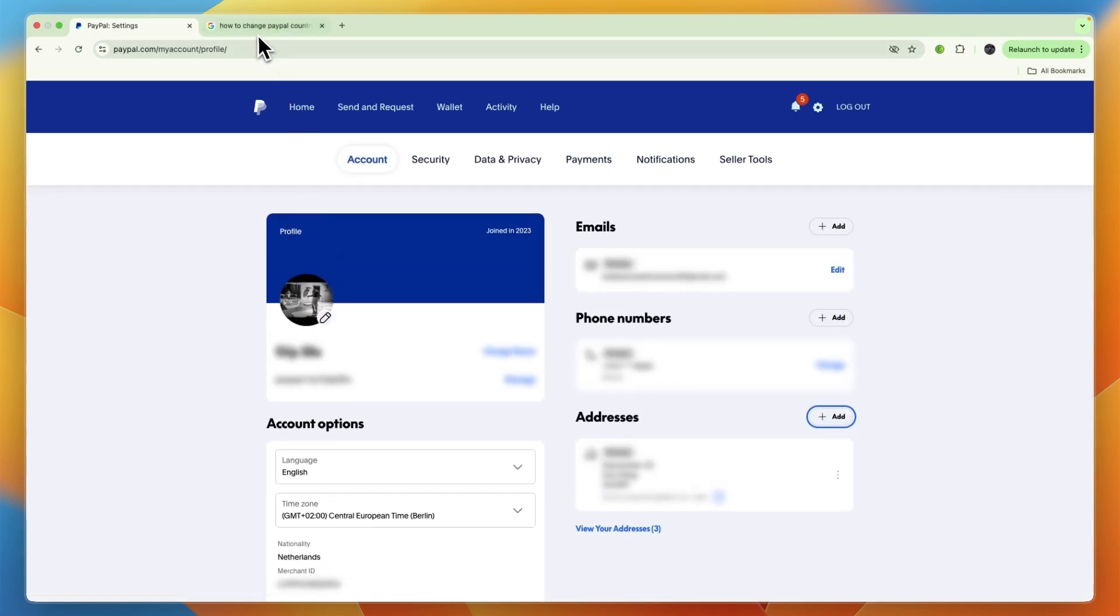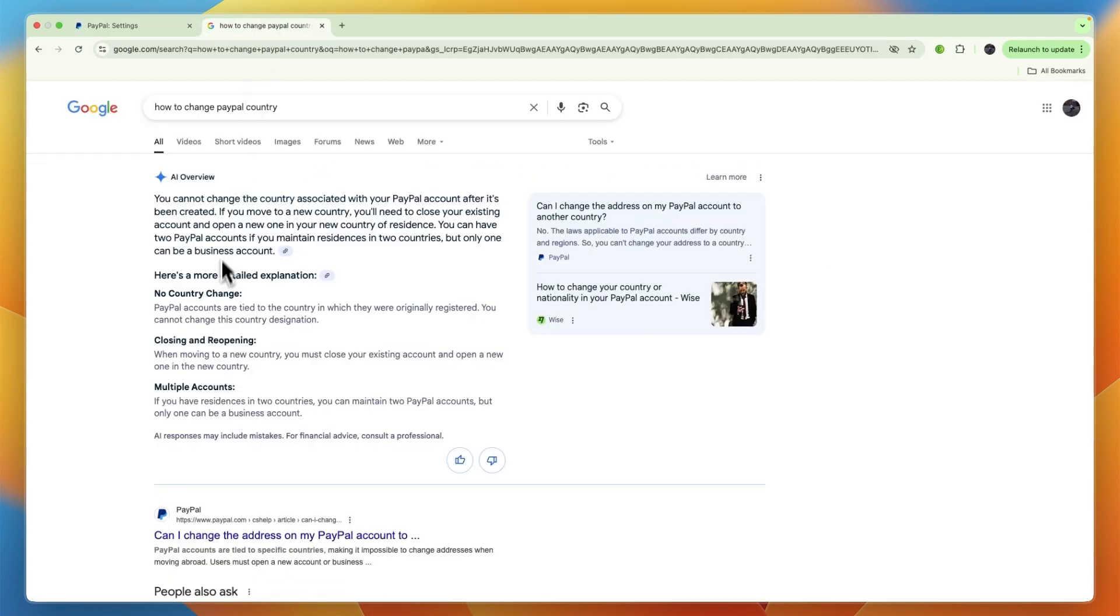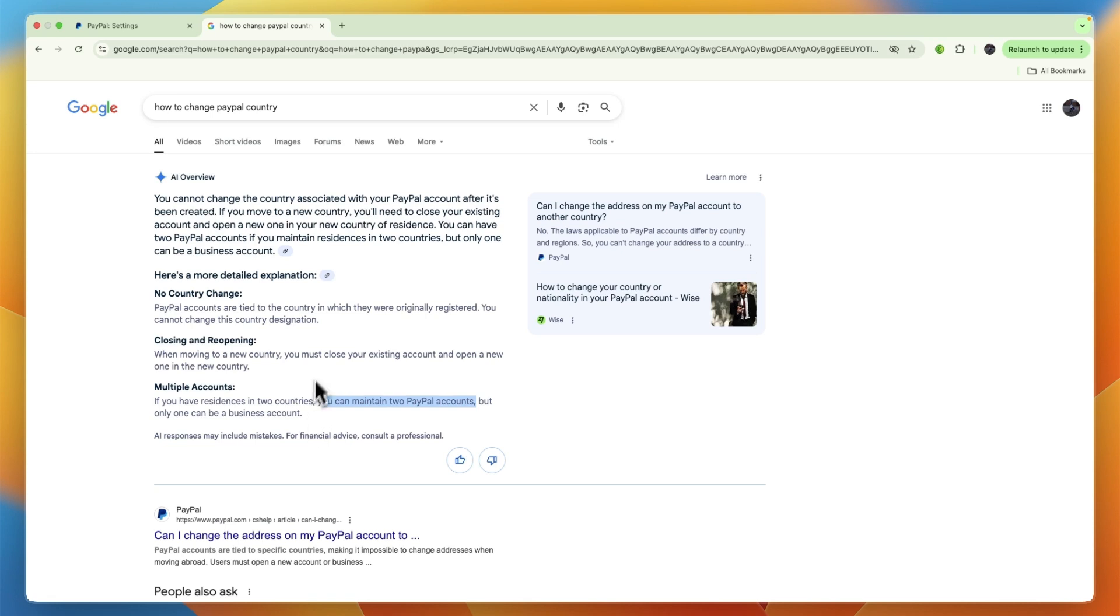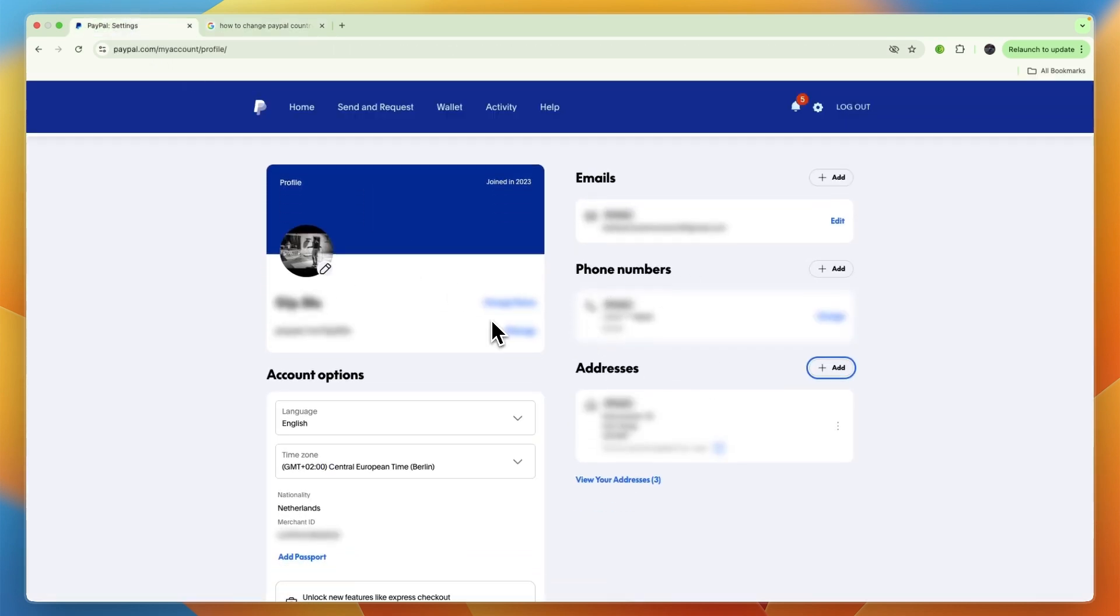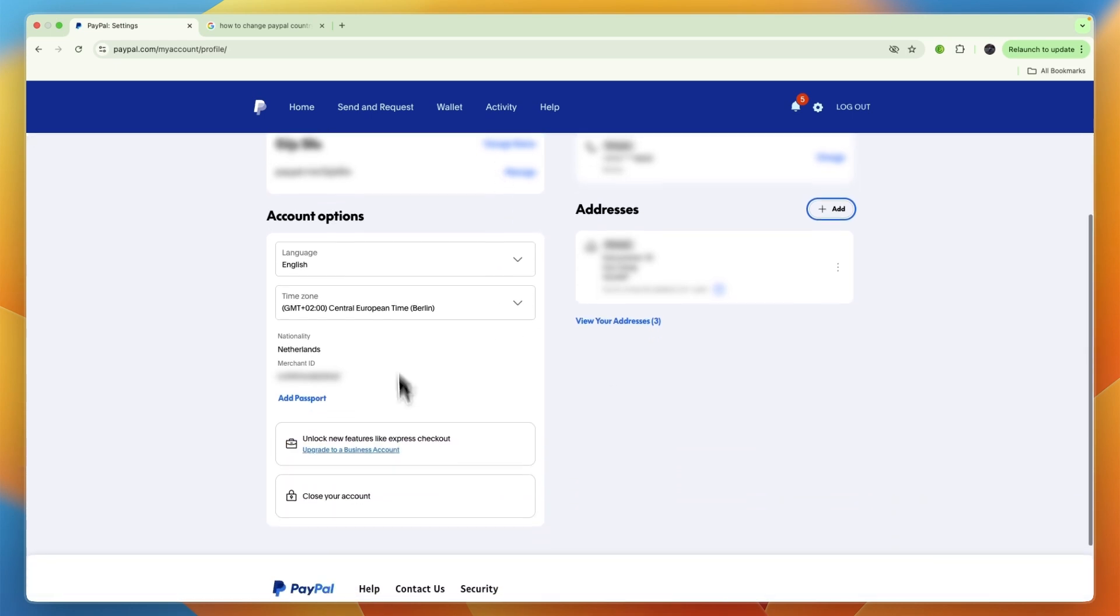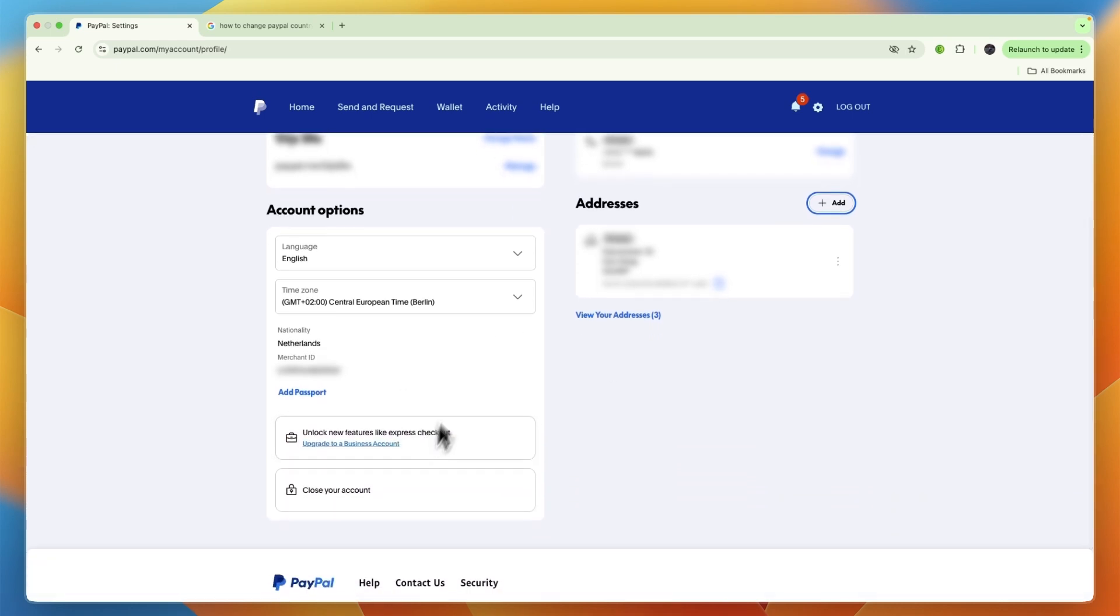Now there is one exception to this, which is if you have multiple nationalities. If you have residences in two countries, you can maintain two PayPal accounts, but only one can be a business account. So in that case you don't need to delete this one.